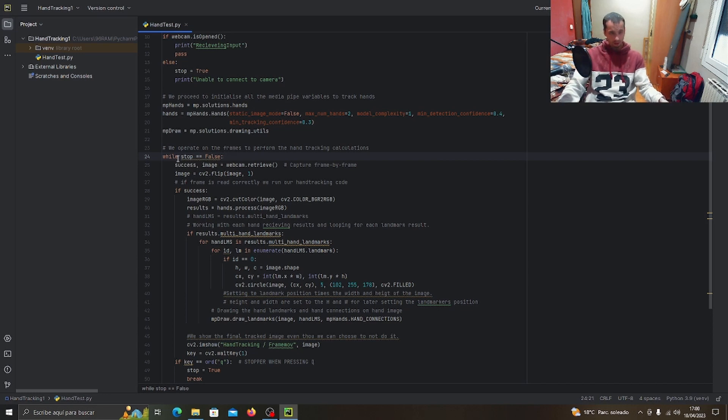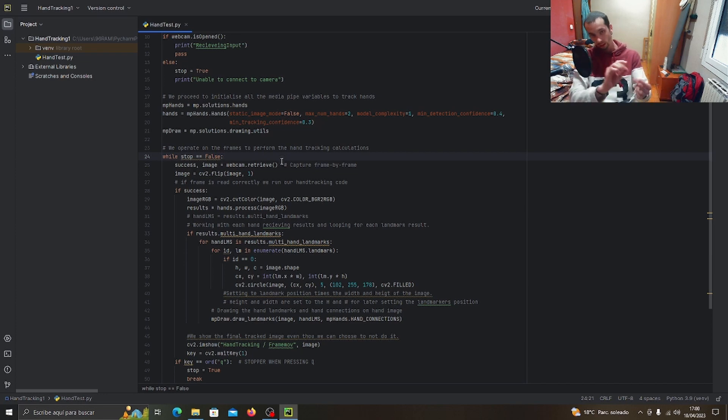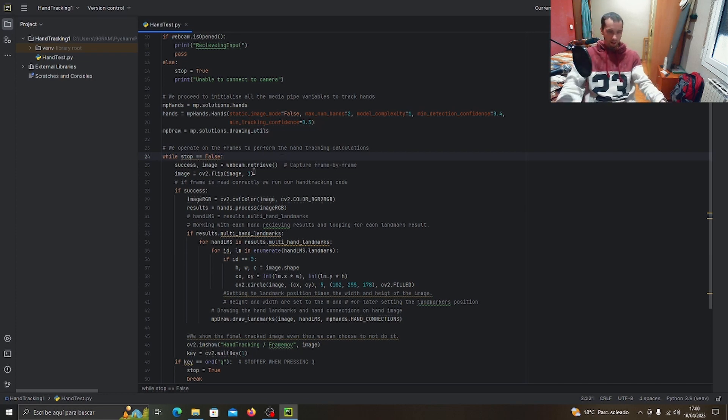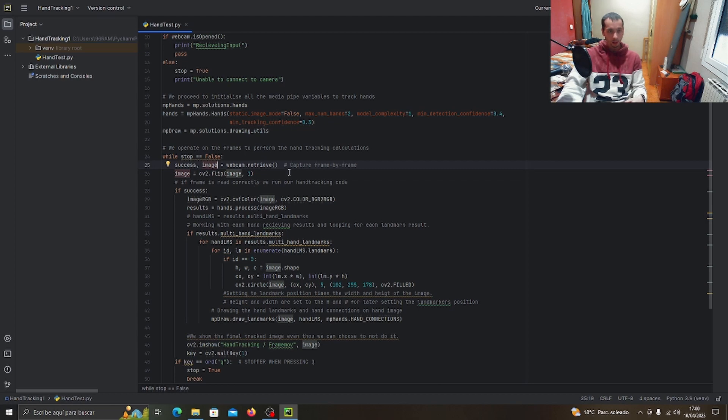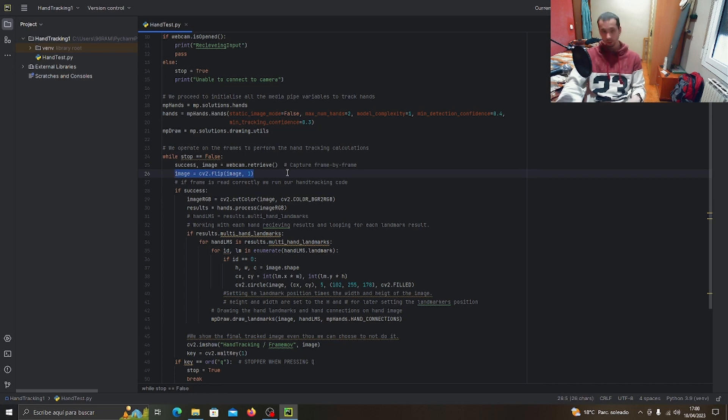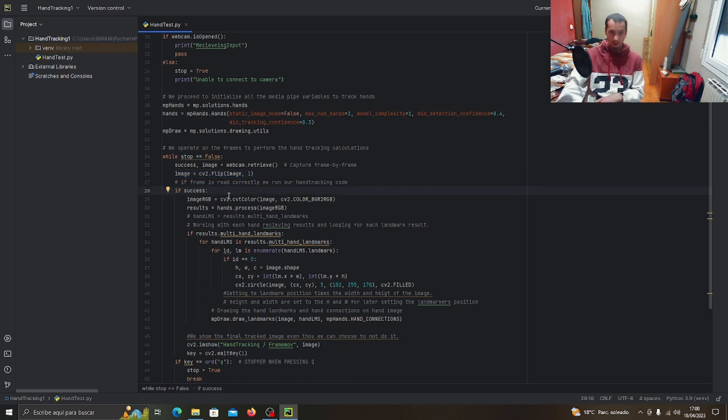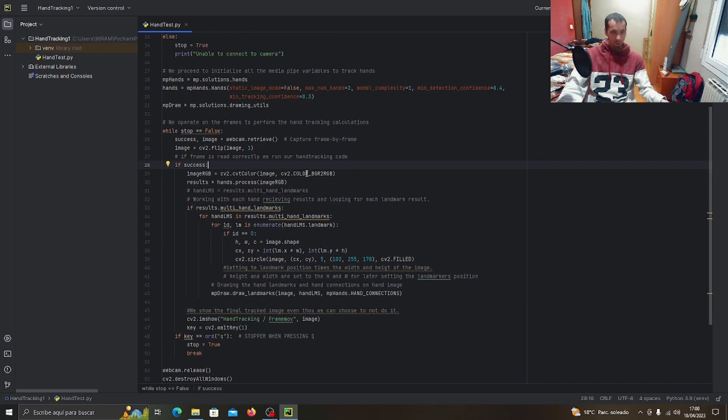Here's where everything starts. We say that if stop is false (we need the stop boolean to allow us to exit the program), we start checking the frames. If we receive the frame, success means we received the frame, and then we flip the image because it gets flipped.